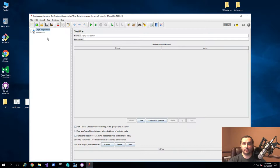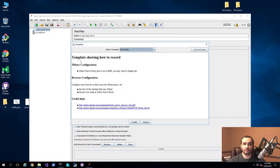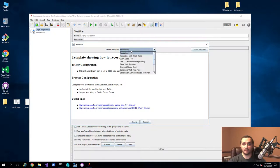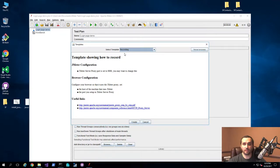Then what I'm going to do is click on the templates button, which will give us a specific template that we can use. For the purpose of this demo, I'm just going to use the recording template and go ahead and create.